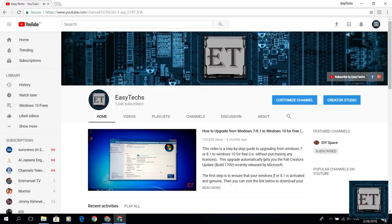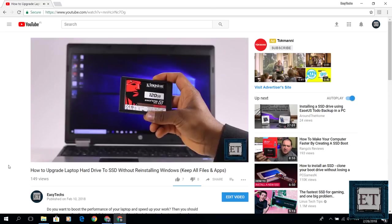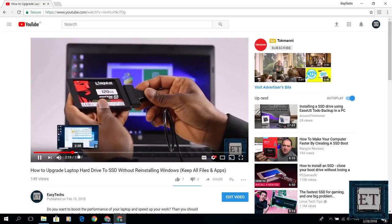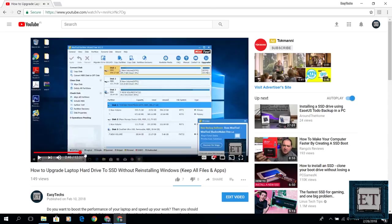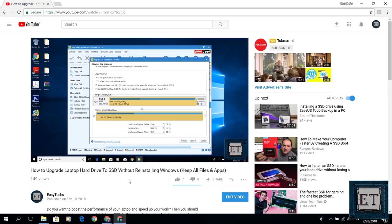Hi guys, my name is Jude from EasyTechs. Earlier this month, I made a video on how to upgrade your laptop hard drive to an SSD without reinstalling Windows and without losing your files.